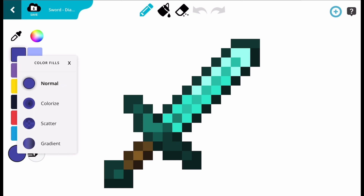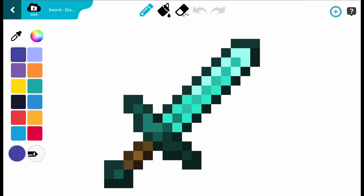Below the colour palettes there is a circle showing what colour you have selected. Click on it to see the different effects you can add to your colour. Normal applies the colour you have selected without any changes.